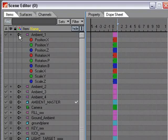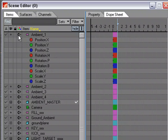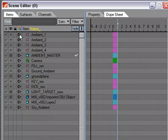Next to the lock column is the channels column. If you want to see the channels for an item, just click the little plus sign — it becomes a minus, drops down, and you can see the individual channels for the item you're working with.